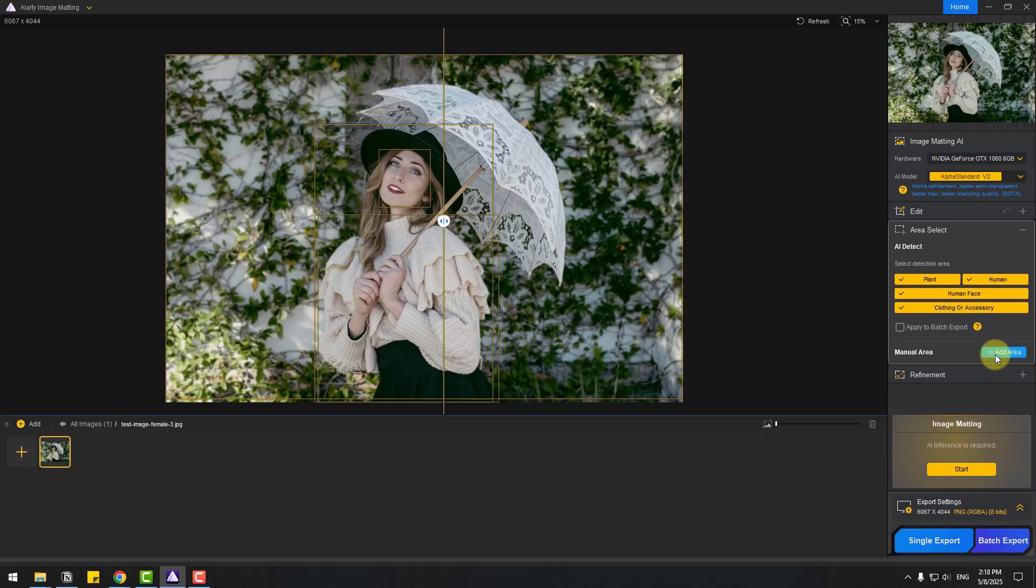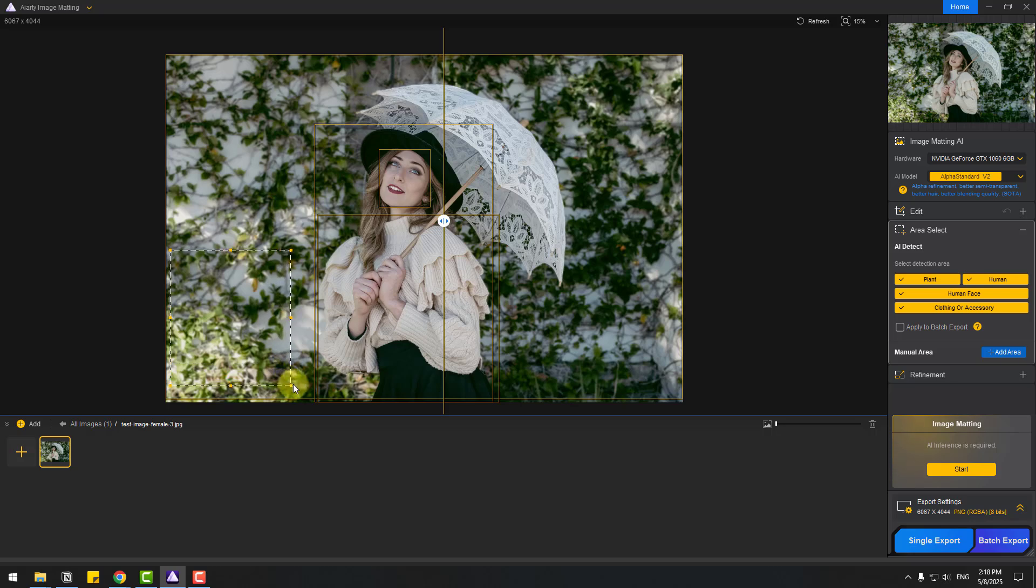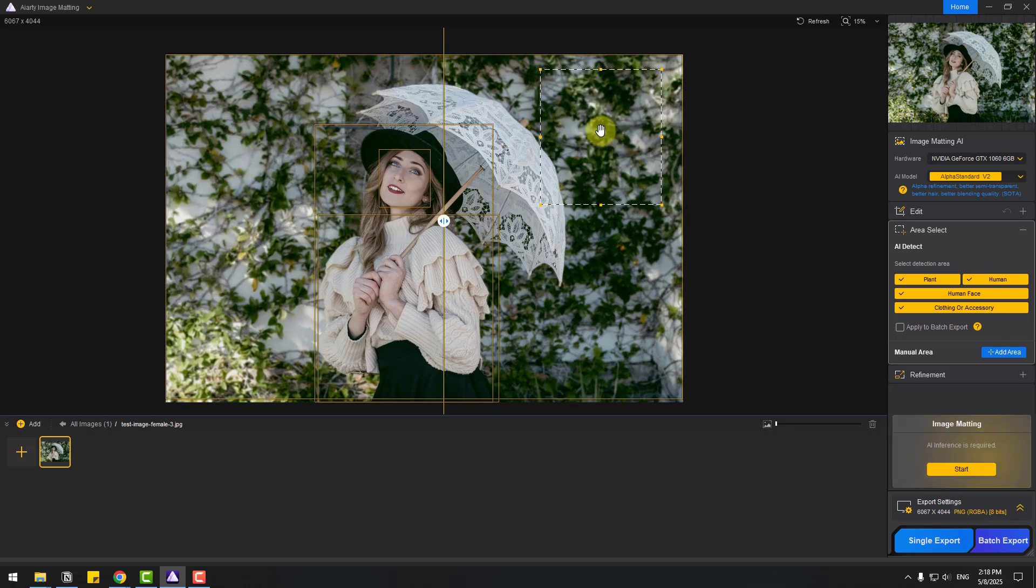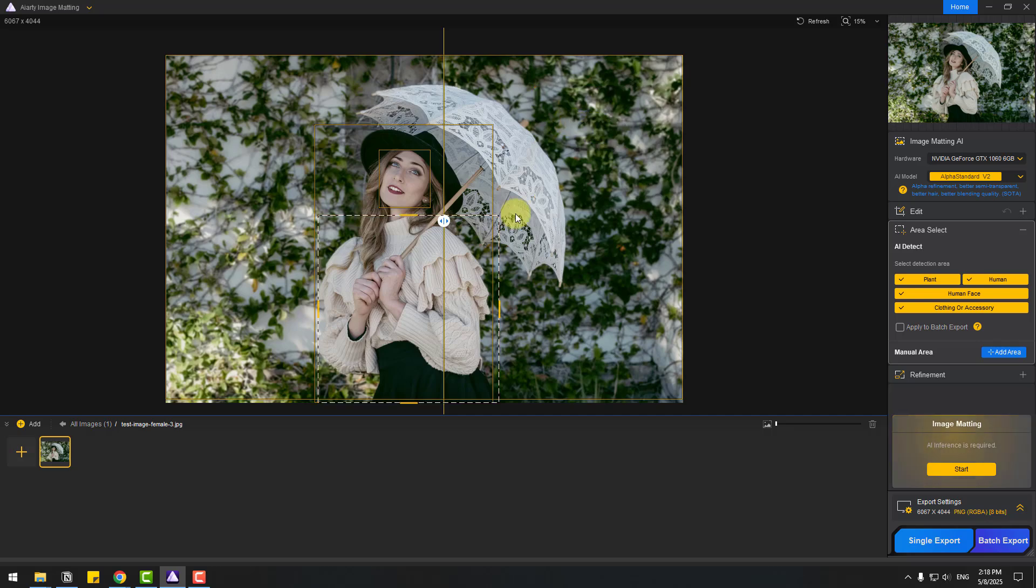We can also add areas here. Let's click this button. For example, let's choose an area like this. We can also change movements like this, or move to here. Or to remove, right click and remove. After selecting regions, let's click start.